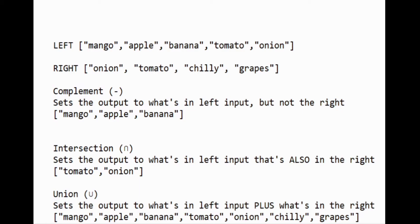Intersection sets the output to what's in the left input that's also in the right. Union sets the output to what's in the left input plus what's in the right. Let's get started with the practical part.